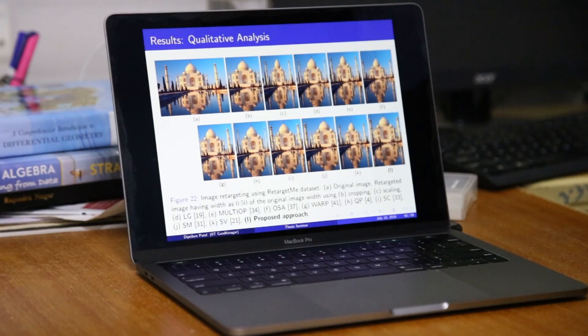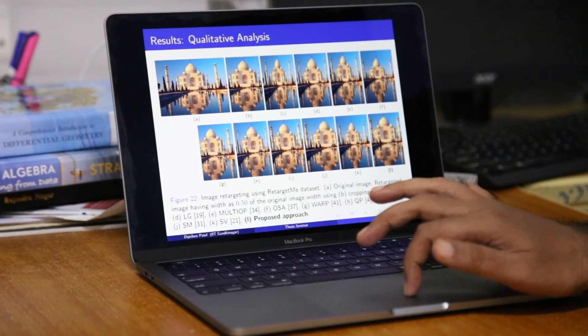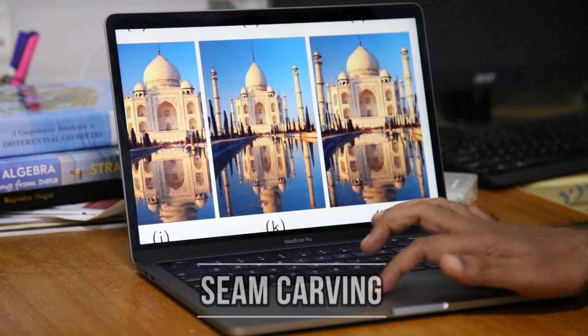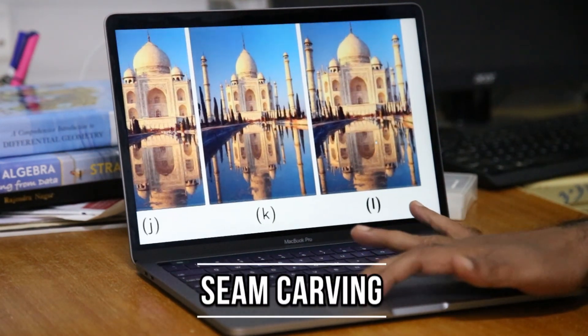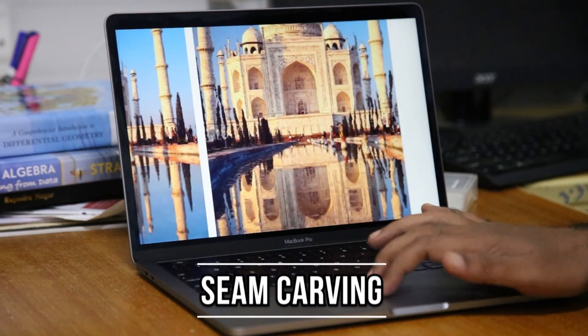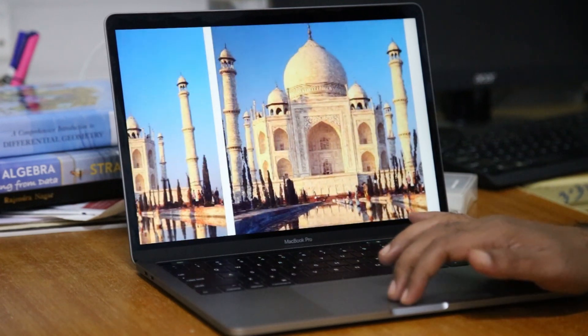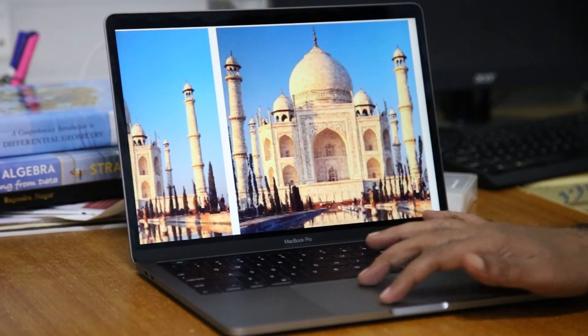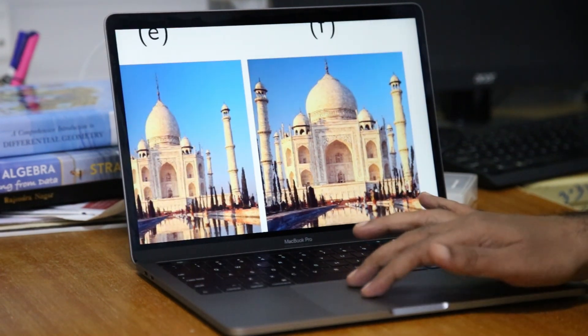Whatever is important in a given scene, we want to preserve. IIT Gandhinagar researchers are suggesting a new solution to this problem: seam carving based stereo image retargeting. A seam is a one-pixel-wide curve, horizontal or vertical. When you want to resize the image, you need to find and track down a curve which has something called minimum energy — meaning it's not important — and remove it.